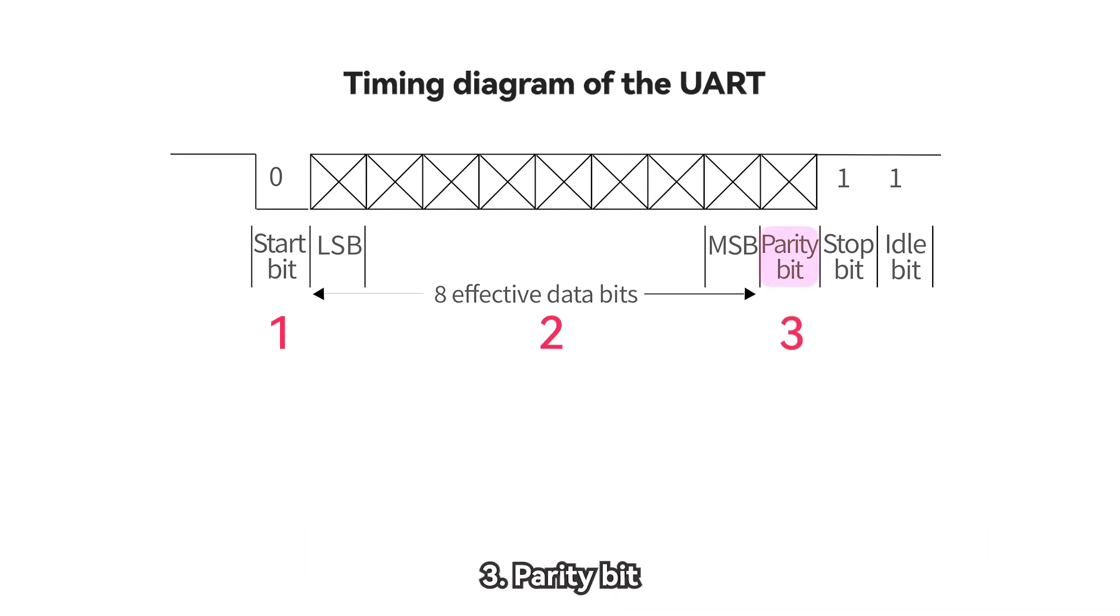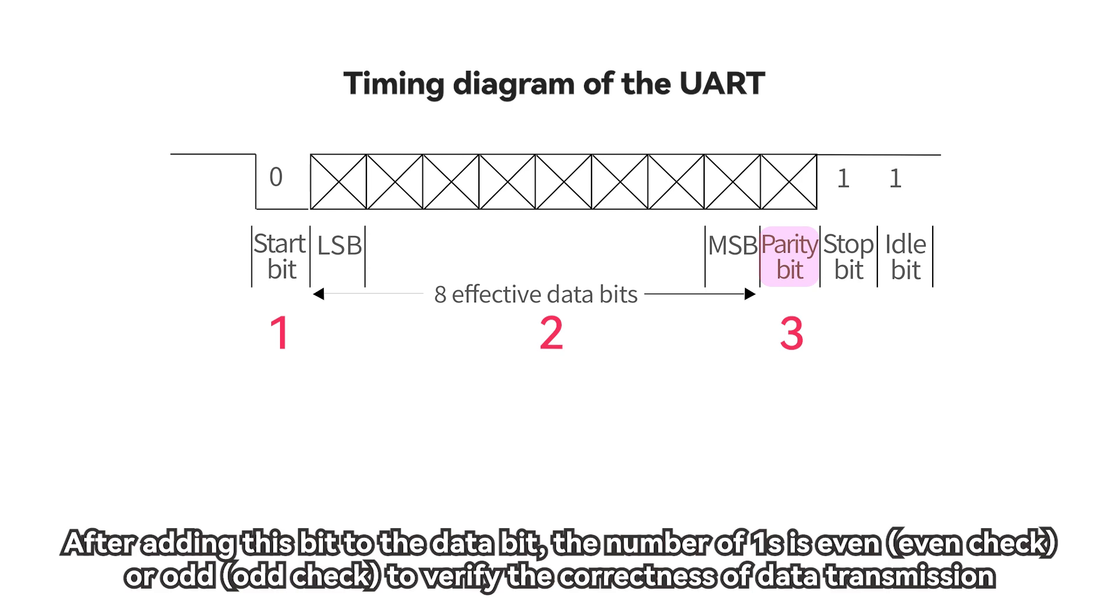Three, parity bit. After adding this bit to the data bit, the number of ones is even, even check, or odd, odd check, to verify the correctness of data transmission.